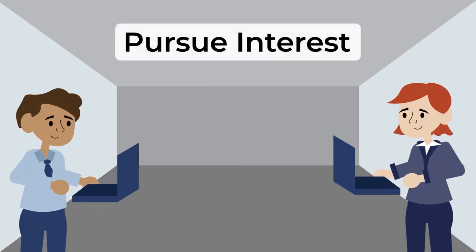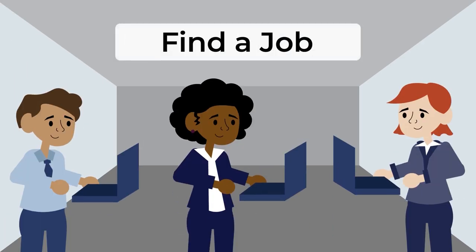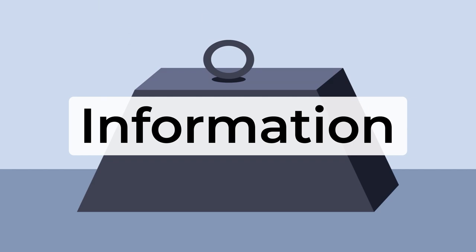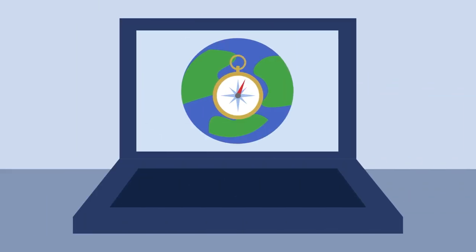You want to pursue your interests, but ultimately you also want to find a job. The good news is that there's a ton of information out there about which industries are hiring, and this video will help you to navigate some of it.